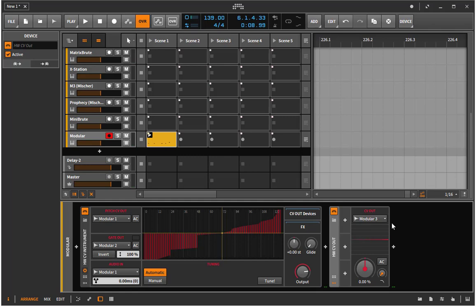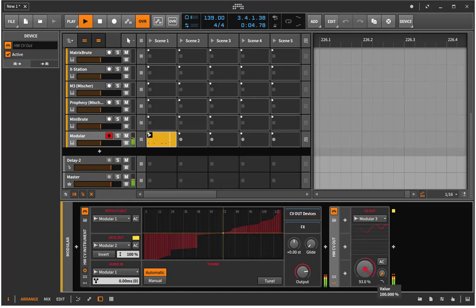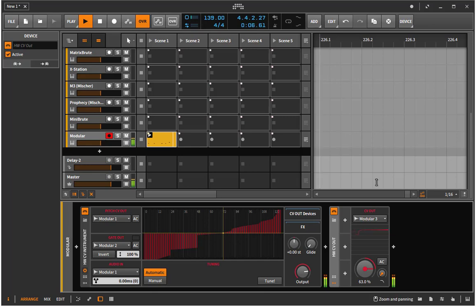So I have now selected the third output to control on my Belgrade filter, to control there the filter cutoff frequency. Let's have a listen.